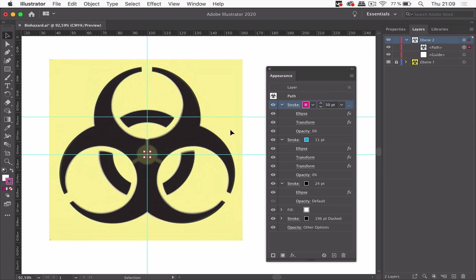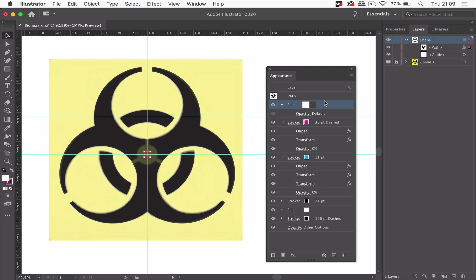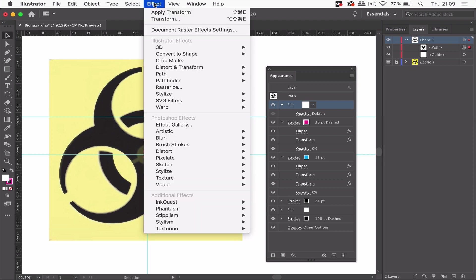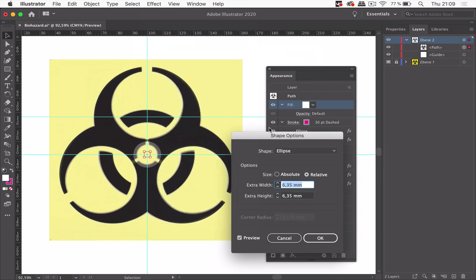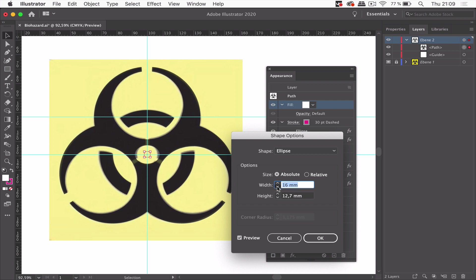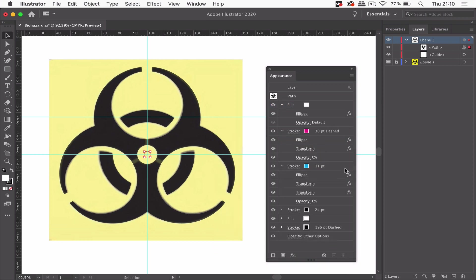So now we need two things. The circle in the middle and some rectangles to punch this. I'm going to create a new fill. The color doesn't matter. And apply another convert to shape ellipse. 13 is okay. That's good.